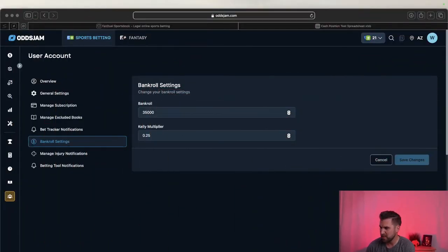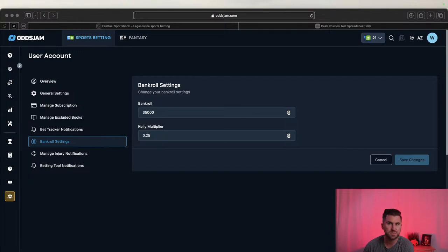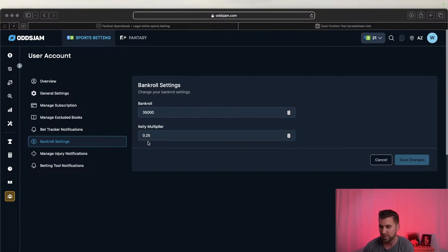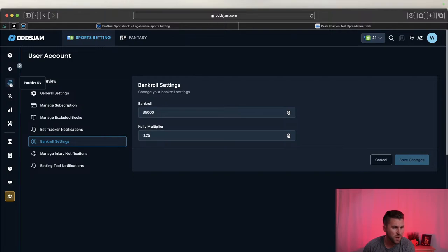The second housekeeping note - let me minimize myself to make this a little easier. These are the bankroll settings. We're over here on OddsJam - just go to your profile and then down to bankroll settings. We're rocking a $35,000 bankroll using a 0.25 Kelly multiplier.